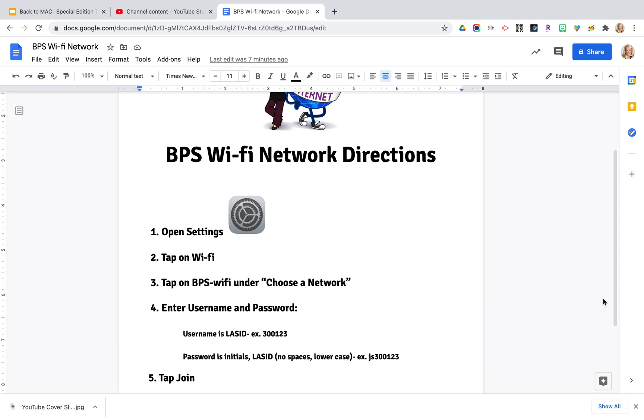Hi everyone, it's Jen Scheffer. In this training tutorial we are looking at how we are going to be printing from our new MacBook Airs.